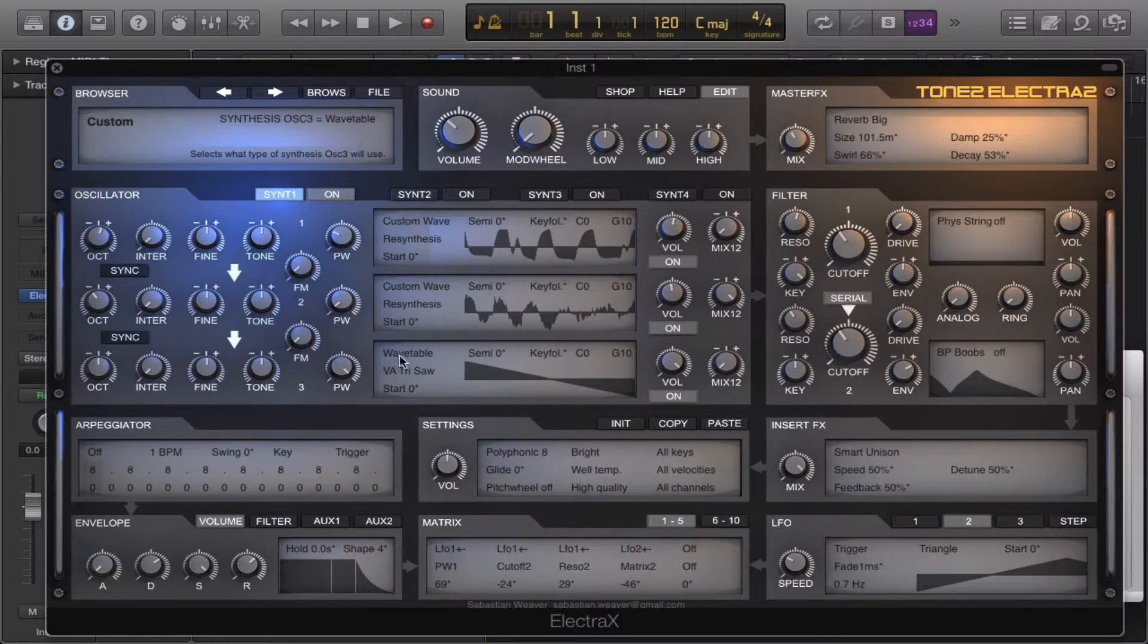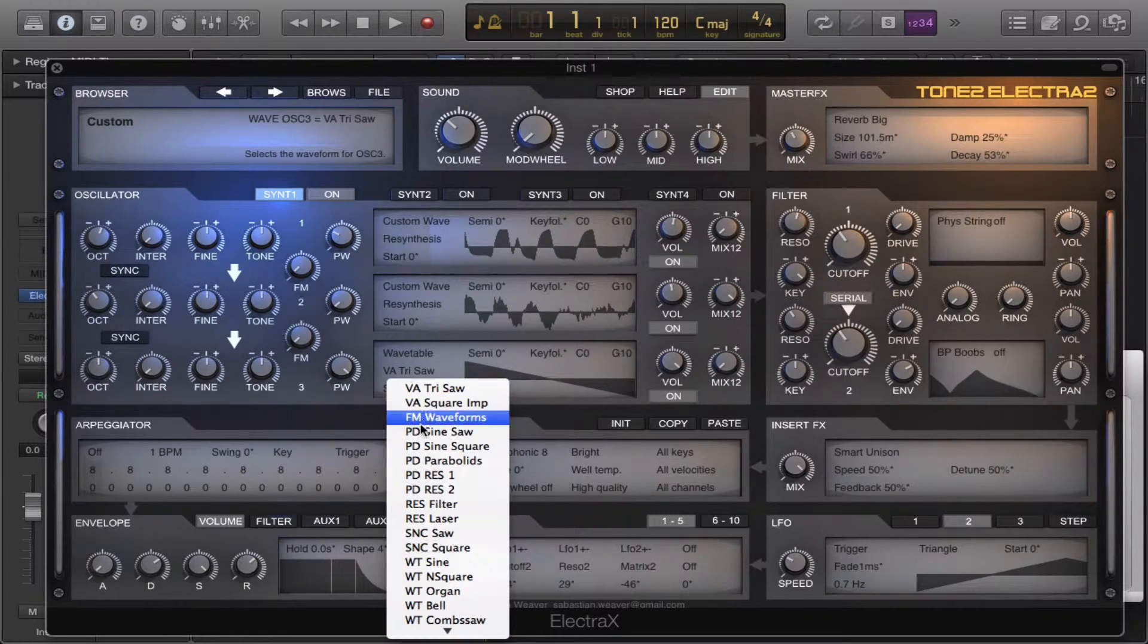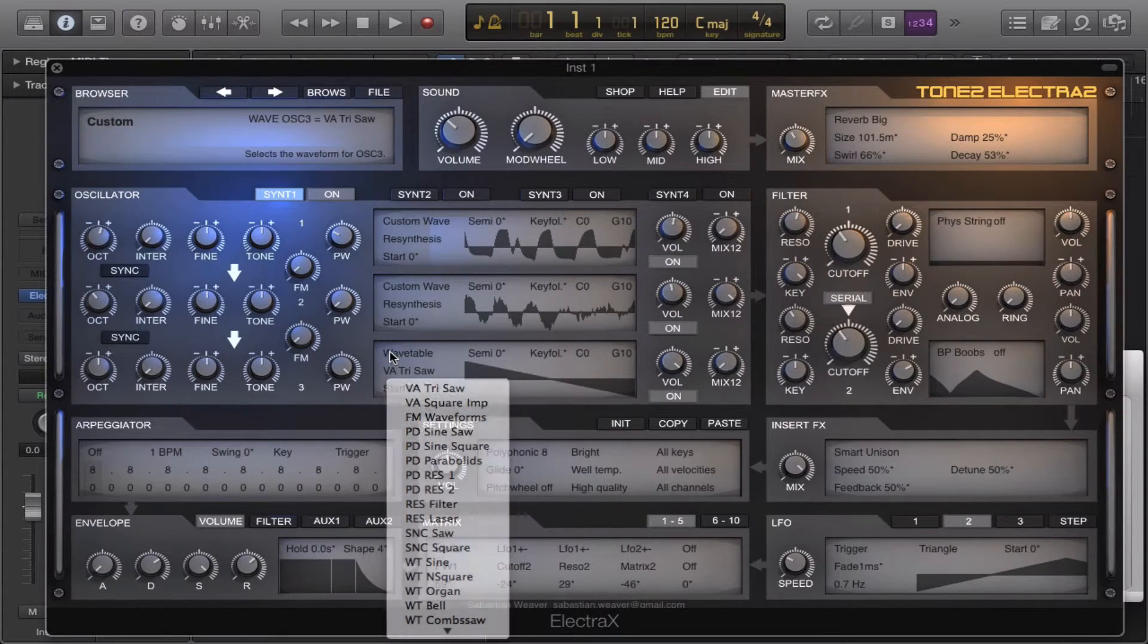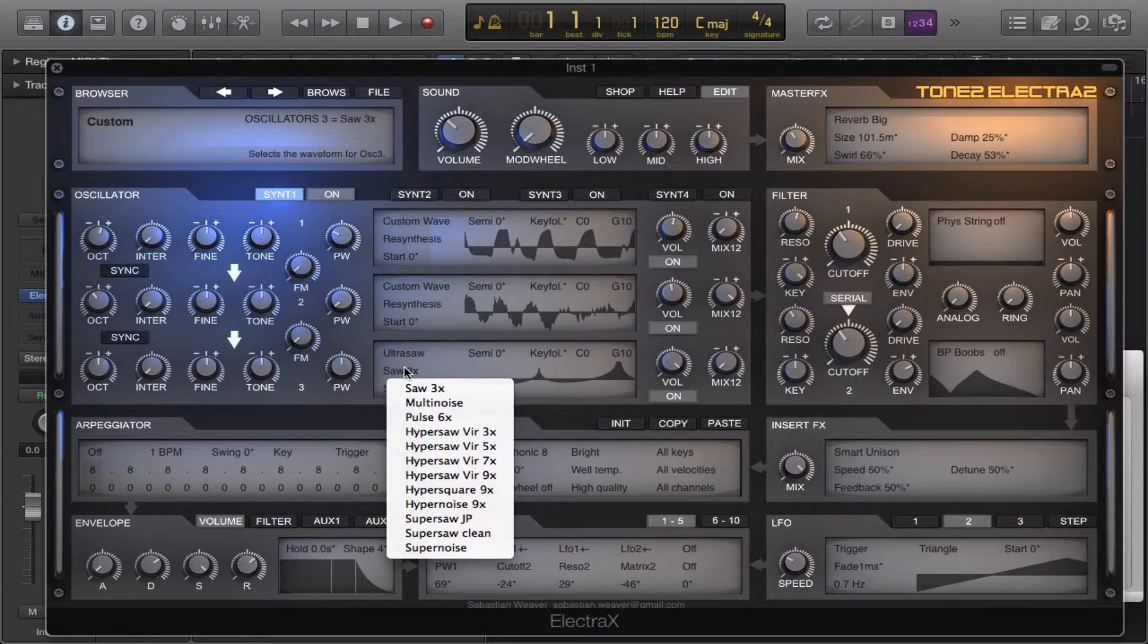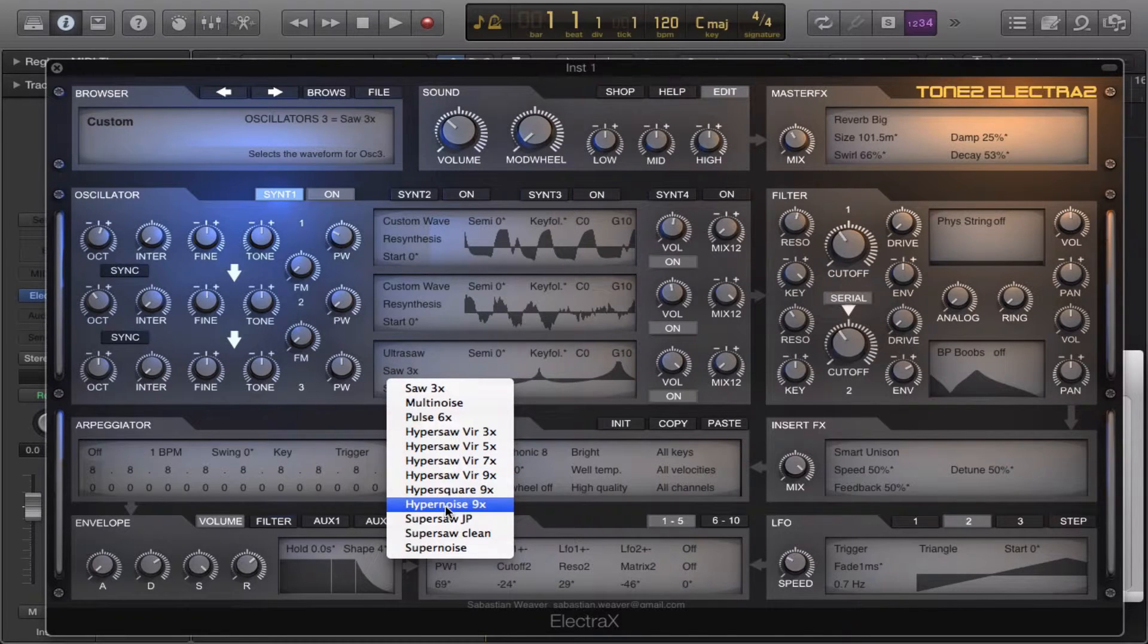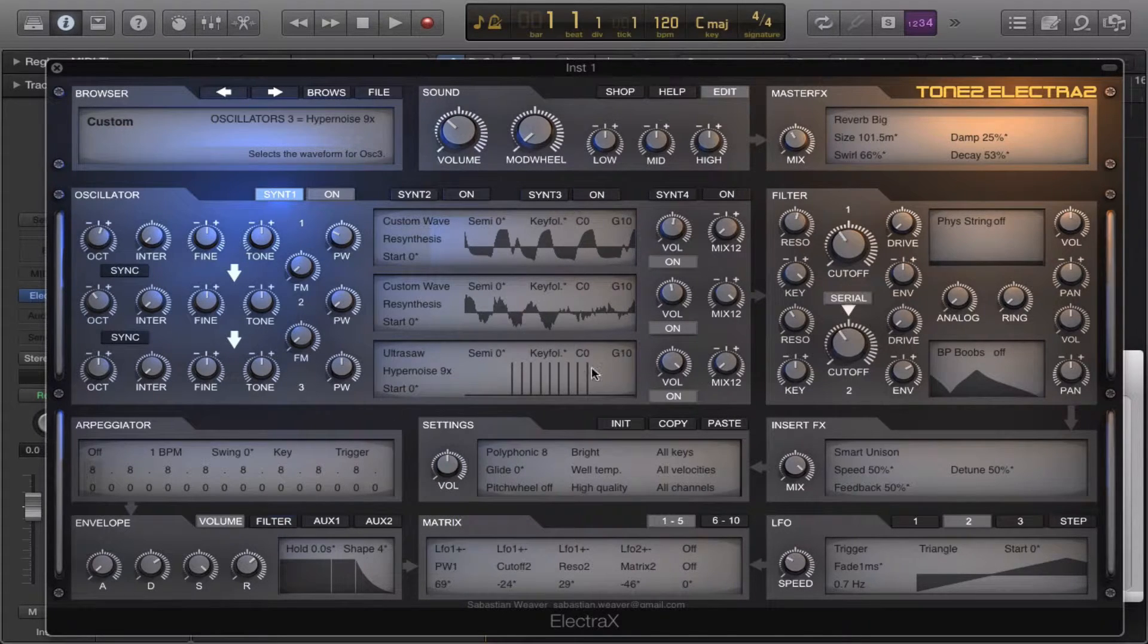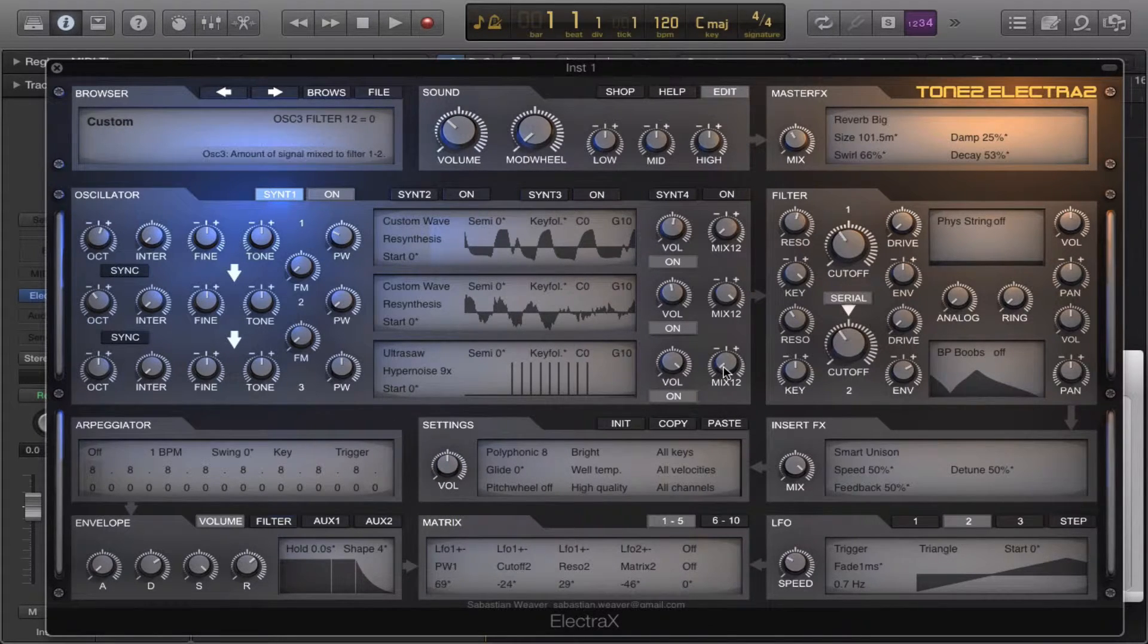And this we're gonna add ultra saw and we're gonna add the noise. And this will go through filter one.